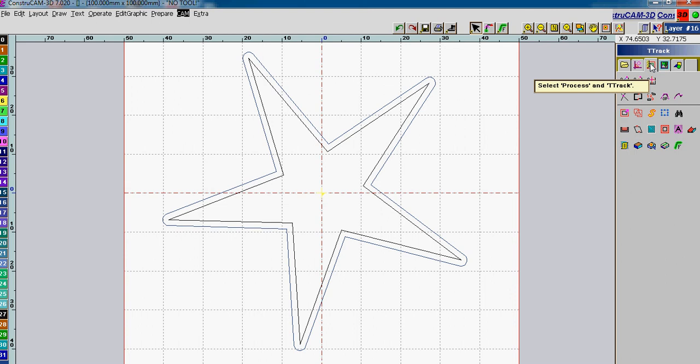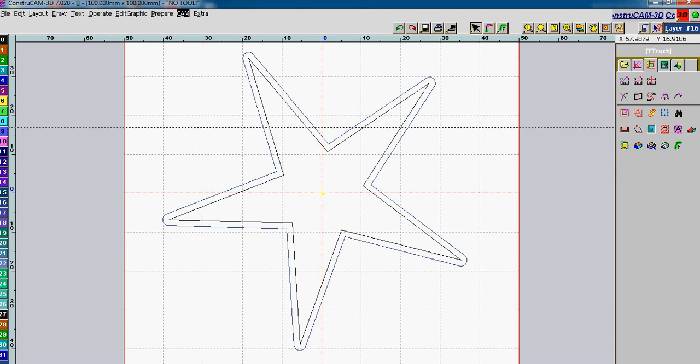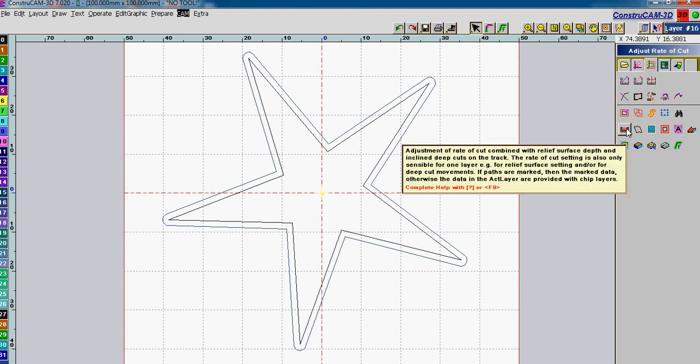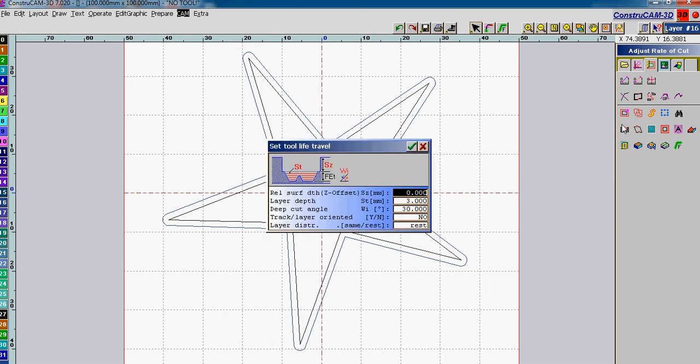And in T-track we will want to select the adjust rate of cut. So here we select rate of cut. The surface depth is zero. The layer depth is three, but we're going to go at 0.5 millimeter cuts.